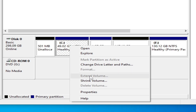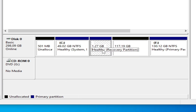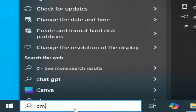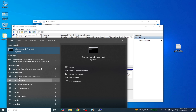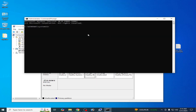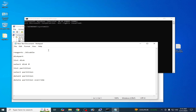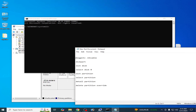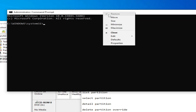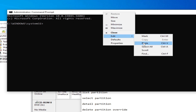If your Extend Volume option is grayed out or disabled, you need to disable your recovery partition first. Go to the search bar, type 'cmd', open Command Prompt and run it as Administrator. Then type the command: reagentc /disable, right-click to paste it and hit Enter.